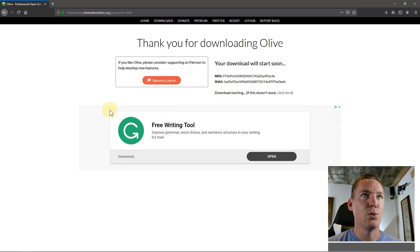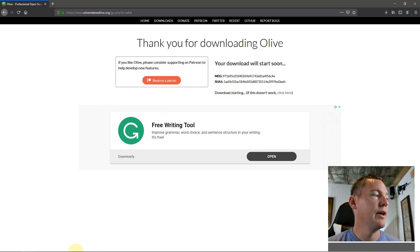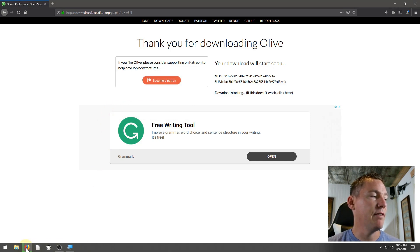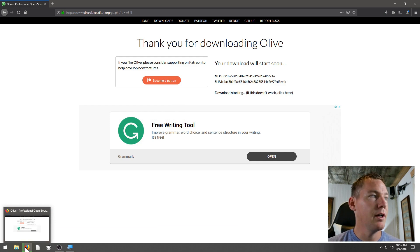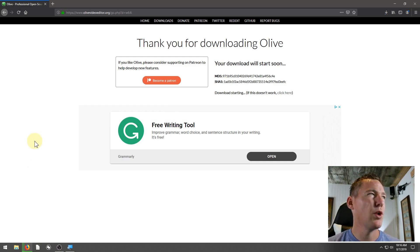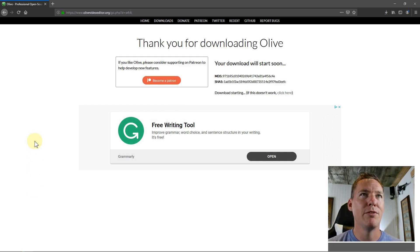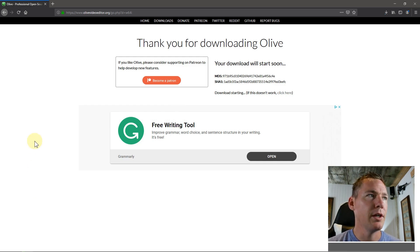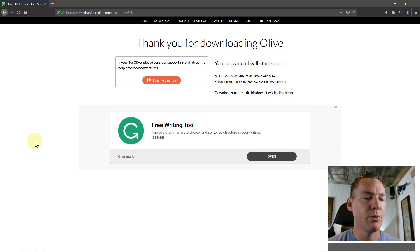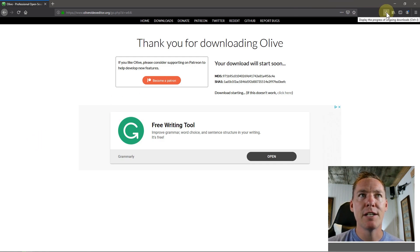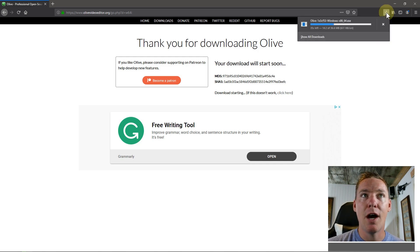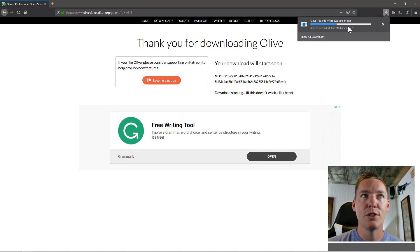And then we'll just wait for the download. I'm using Firefox right now. These instructions will be similar if you're using Chrome, or if you're using Internet Explorer, or a different browser. But on Firefox, my downloads that are happening appear in the top right corner here. So I can click and watch the progress of this download.